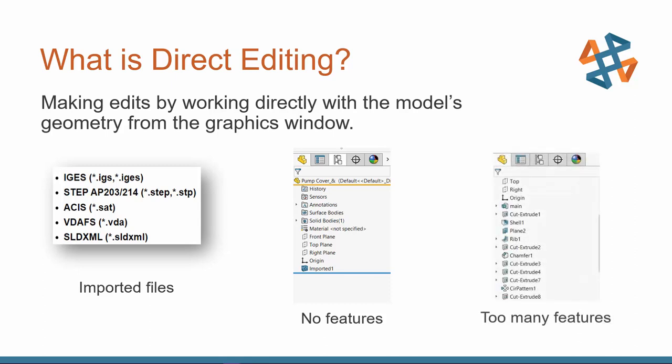Say we've got a really long Feature Manager tree, and we're having trouble making edits higher up in the tree because child features keep breaking, or you keep getting errors. Well, maybe it's time to check out a Direct Editing tool to make that change so we're not messing with the order or any references that are being used further up the tree.